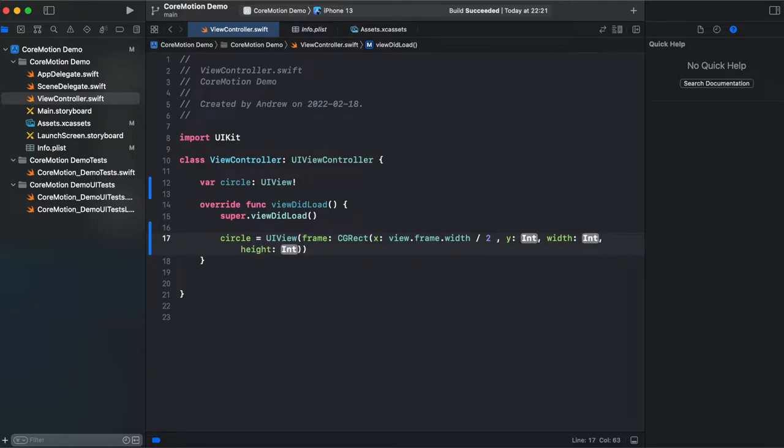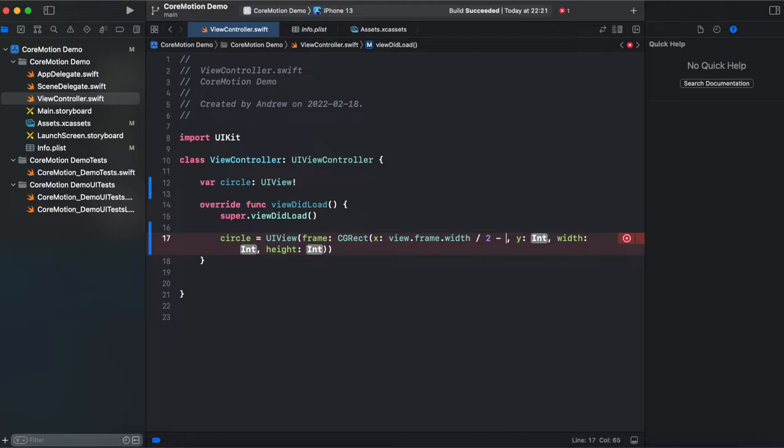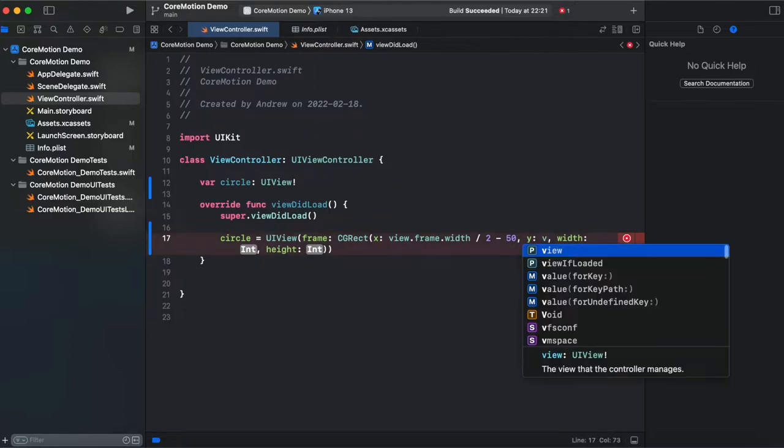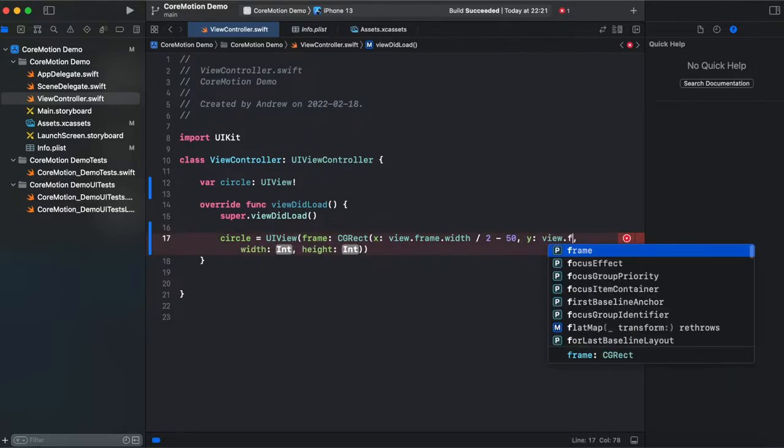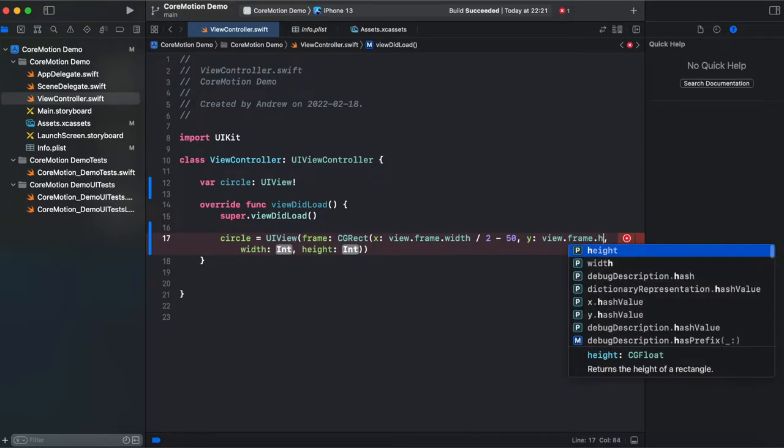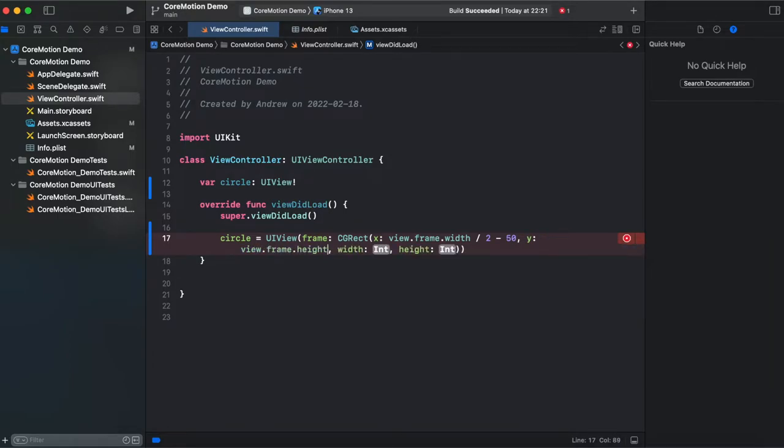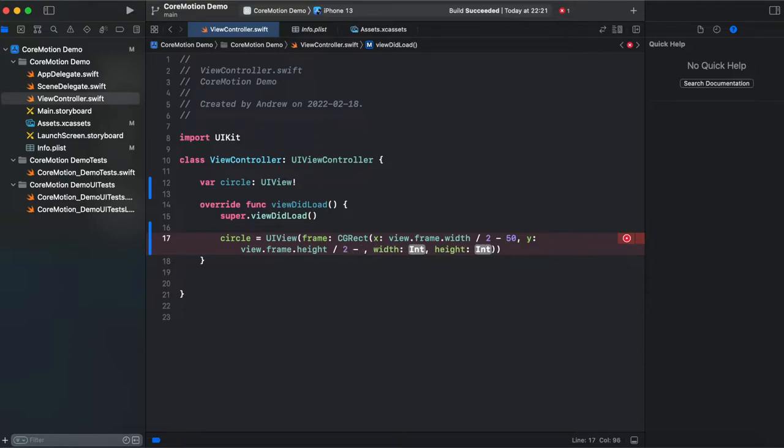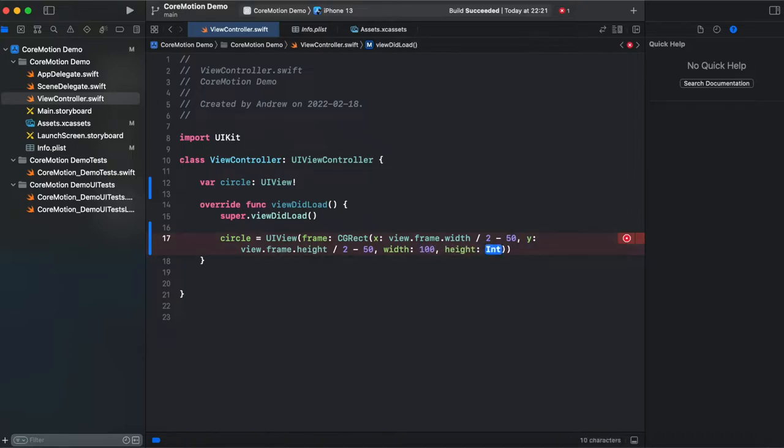The same is gonna be for Y again it's view frame and height at this time divided by 2 and again minus 50 so width 100 and height 100.